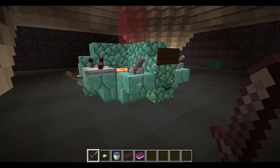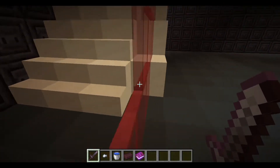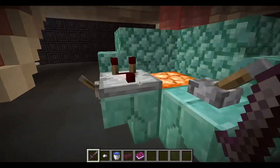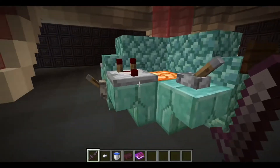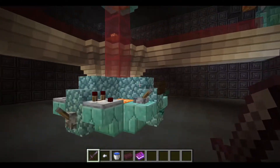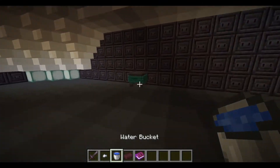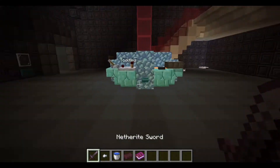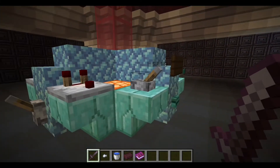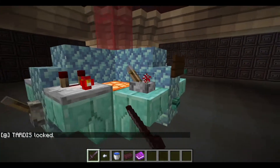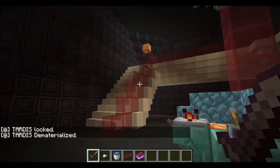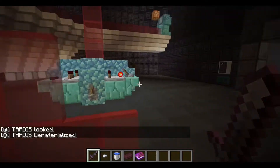We put in our coolant and dematerialize. We are, quote-unquote, in the vortex right now. I haven't added any sort of time vortex effect — I kind of want to do something like that where you look out and it looks all vortex-y, but I haven't really made anything like that yet. So now we just have to wait.